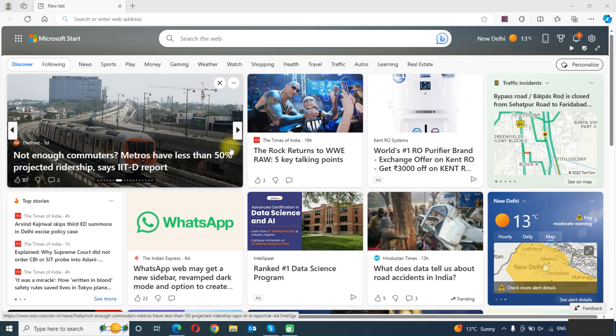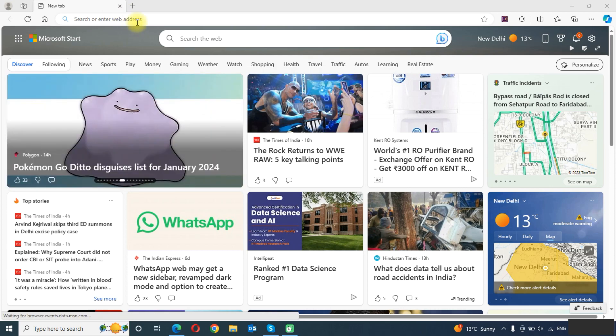Hello friends, welcome to the Cloud Week YouTube channel. My name is Manoj and today we will learn how to add a Gmail account to Outlook. First, we need to go to our Gmail account.